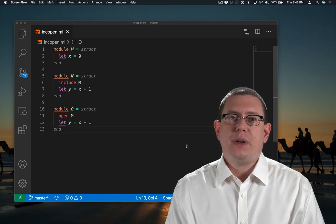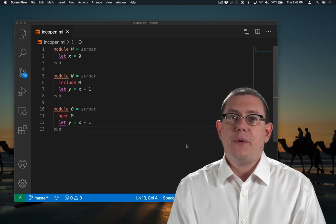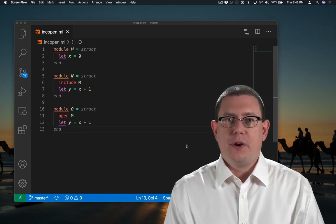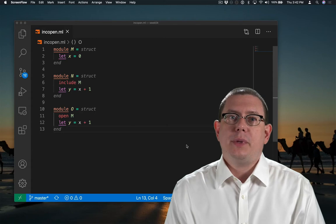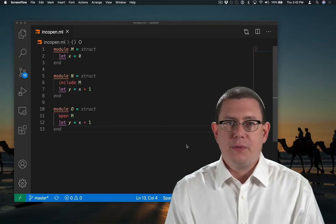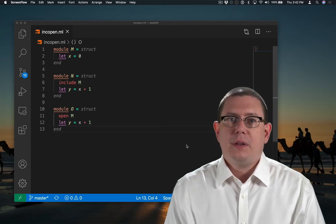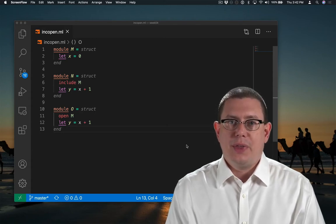Include and open can both seem very similar at first, and indeed they do have some similarities but some differences. Let's take a closer look at that.